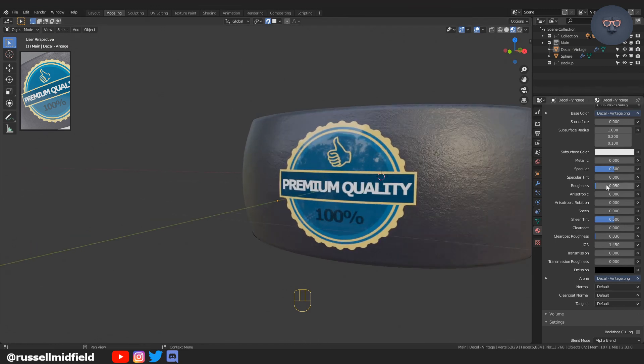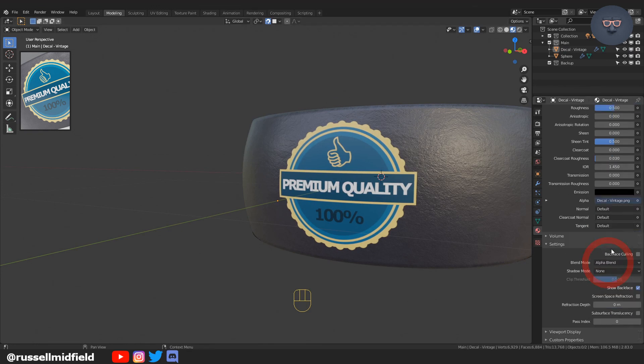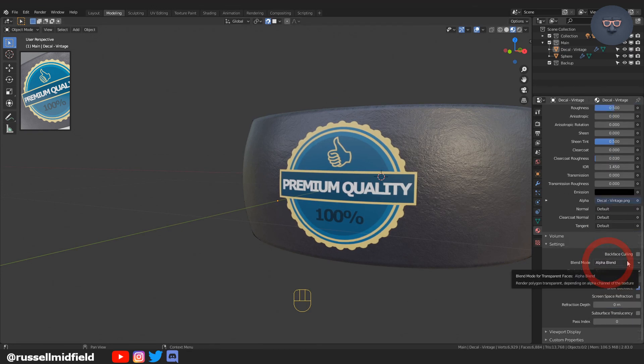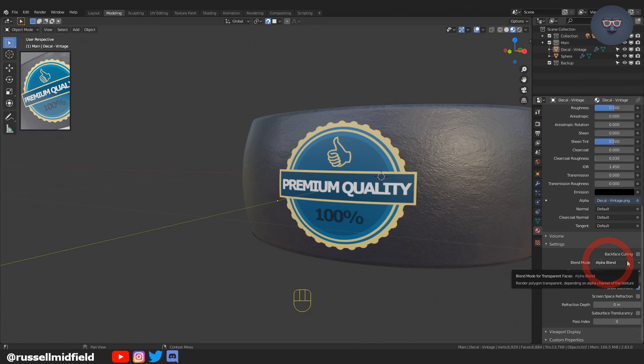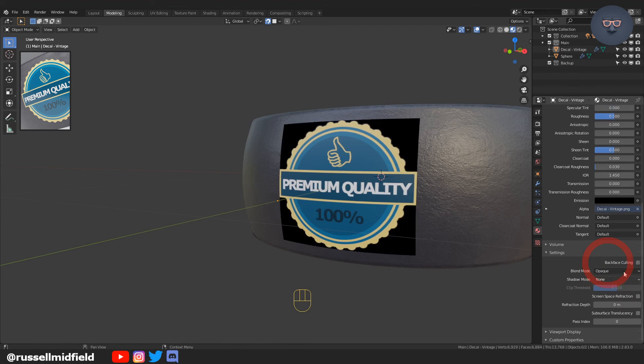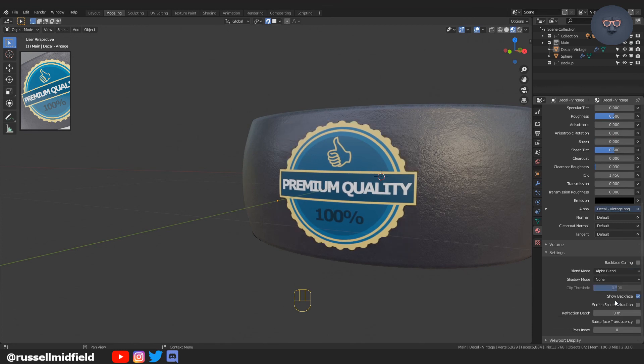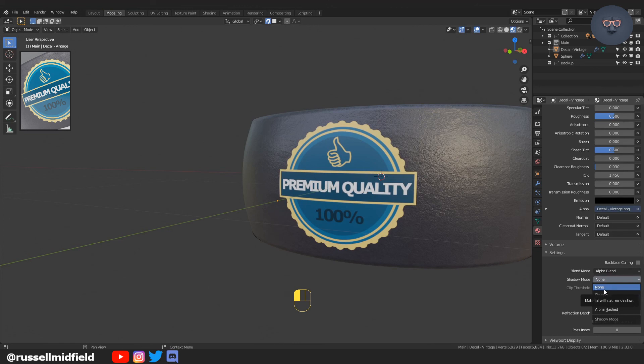If you're having problems with transparency, go to the settings on the right and adjust the Blend Mode. Alpha Blend ensures the background is transparent, but if you change it to Opaque, it will turn black. If you have problems with shadows being cast, you can change the Shadow Mode to None.